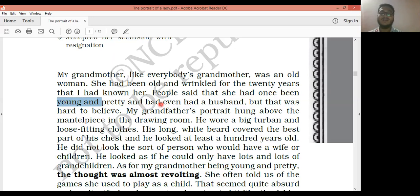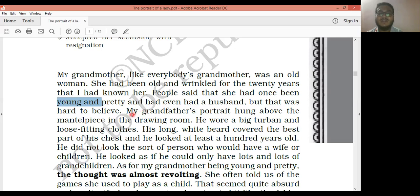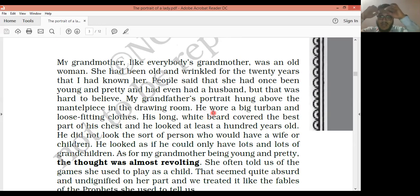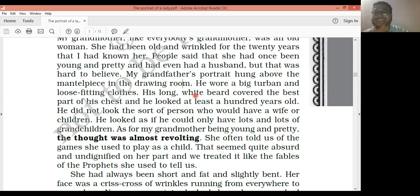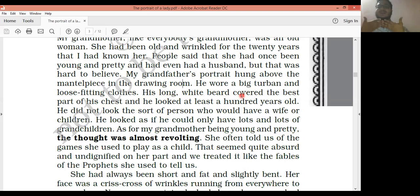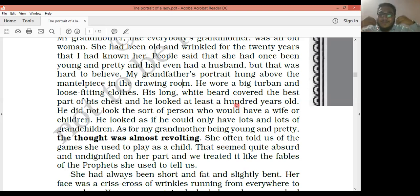'My grandfather's portrait hung above the mantelpiece in the drawing room.' The grandfather's portrait is hanging in the drawing room above the mantelpiece. He wore a big turban — like Punjabis wear turbans on their heads — and loose-fitting clothes. His long white beard covered the best part of his chest, and he looked at least a hundred years old.